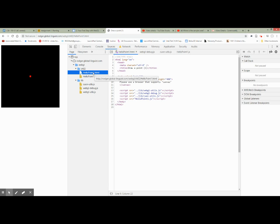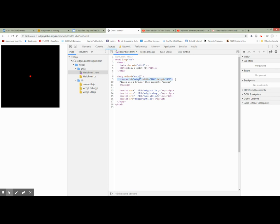Let's first look at the HTML file. In the HTML file, all we're doing is creating a canvas, and this canvas has a name — WebGL — and we're going to load some script files. Some of these script files are going to be local. This is Hello.1.js, that's for this assignment, and then we have some lib files.